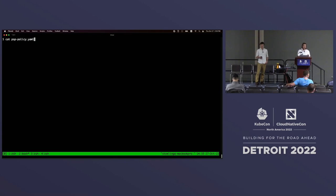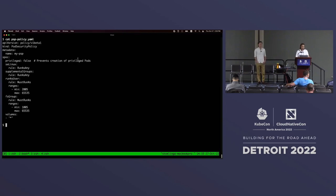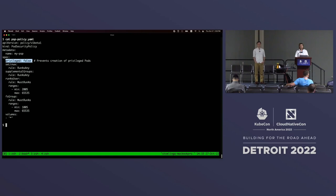First, let's verify that this cluster is using PSP - it's active and it's preventing privileged pods, which is the main use case for this demo. So this should prevent us from having any privileged pods in this namespace.